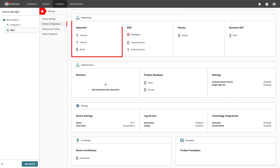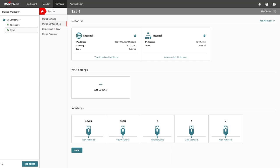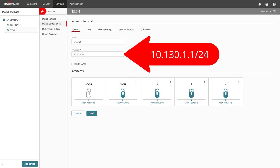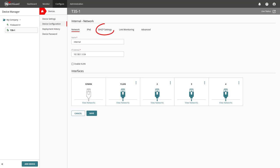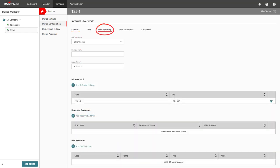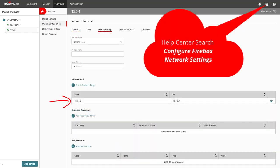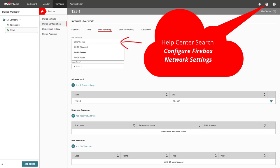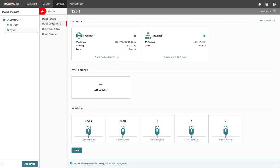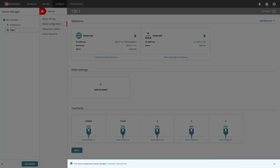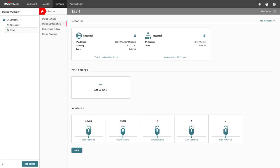A click in the Networks tile shows us the current two configured networks, for which I want to change the internal network to 10.130.1.1/24 and keep the associated interfaces. On the tab DHCP settings, you would either need to change the address pool to match the configured network or like in my example, disable DHCP. I click on Save and as we've made a change, we also see the information at the bottom about undeployed saved changes, which we're going to ignore for now.